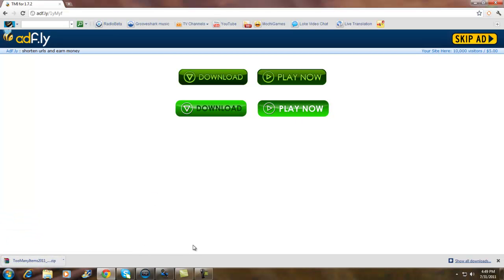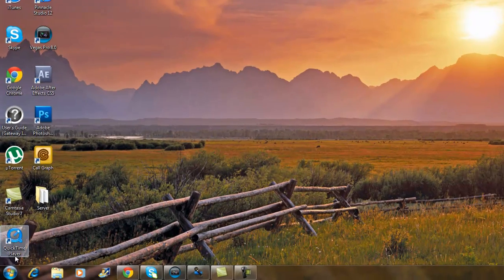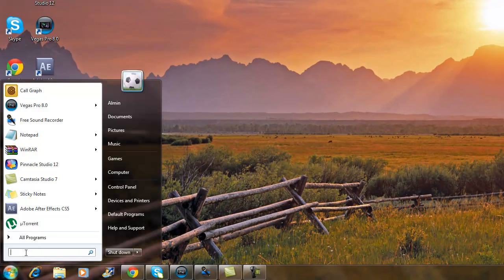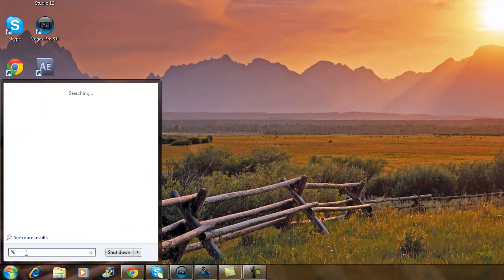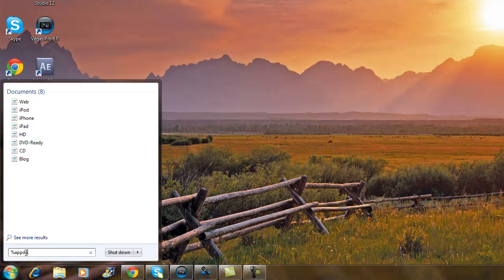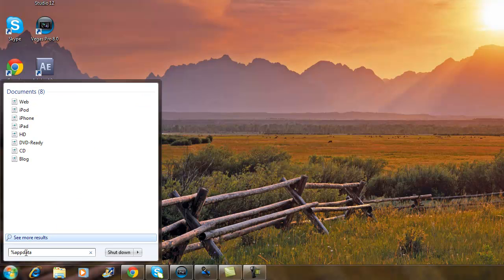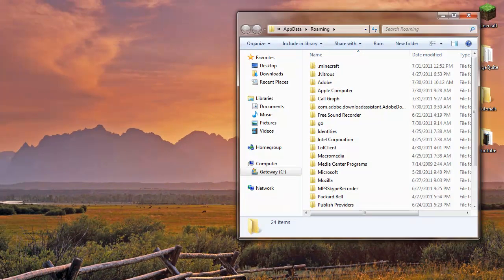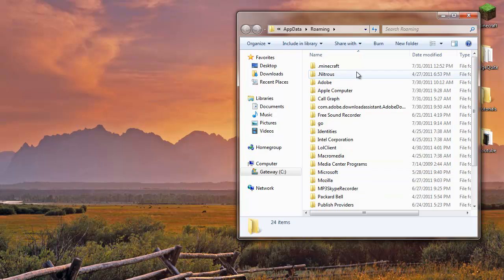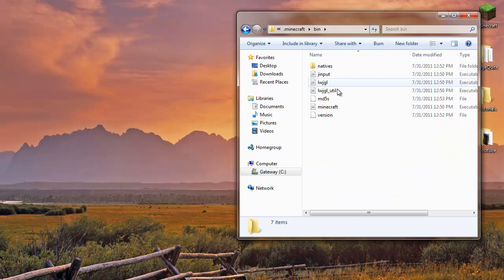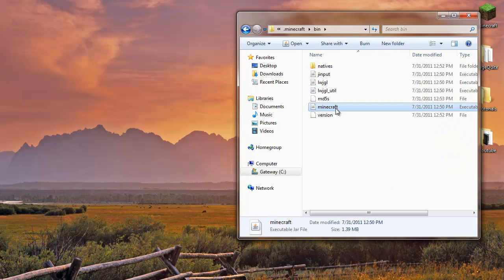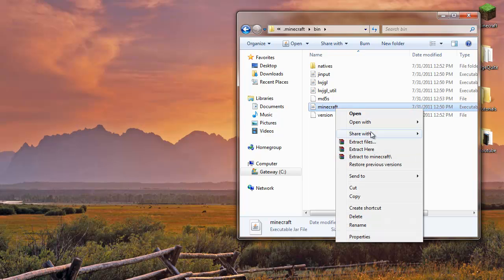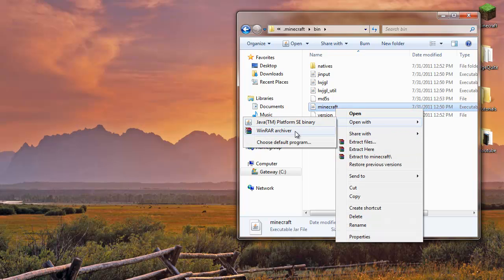So once that's downloaded, we're gonna have to go to the search and you want to type in percent app data percent again and click enter. And once you click enter you want to go in the dot Minecraft, you go to bin, and you go to minecraft right here. Right click it and open with WinRAR archive.